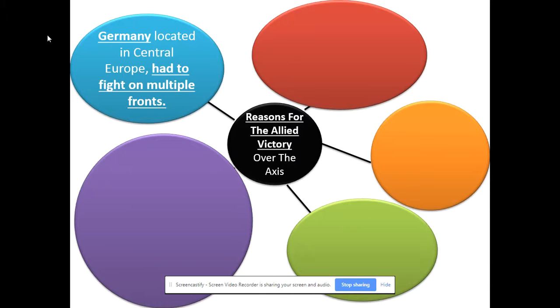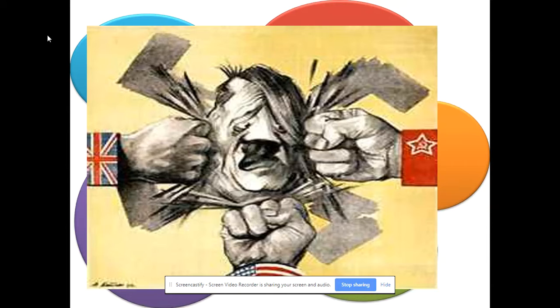If you recall back to the First World War, that was Germany's big downfall — they were in the center of Europe and they just could not continue to fight that two-front war. Well, now they're going to be fighting on three fronts: Soviets to the east, and now the Americans and British coming from the west after D-Day, and Americans and British coming up from Italy to the south. He's also got to put troops down there to help his buddy Mussolini out. So Hitler is going to be getting hit from all sides, as you can see in this cartoon. That's a huge reason.